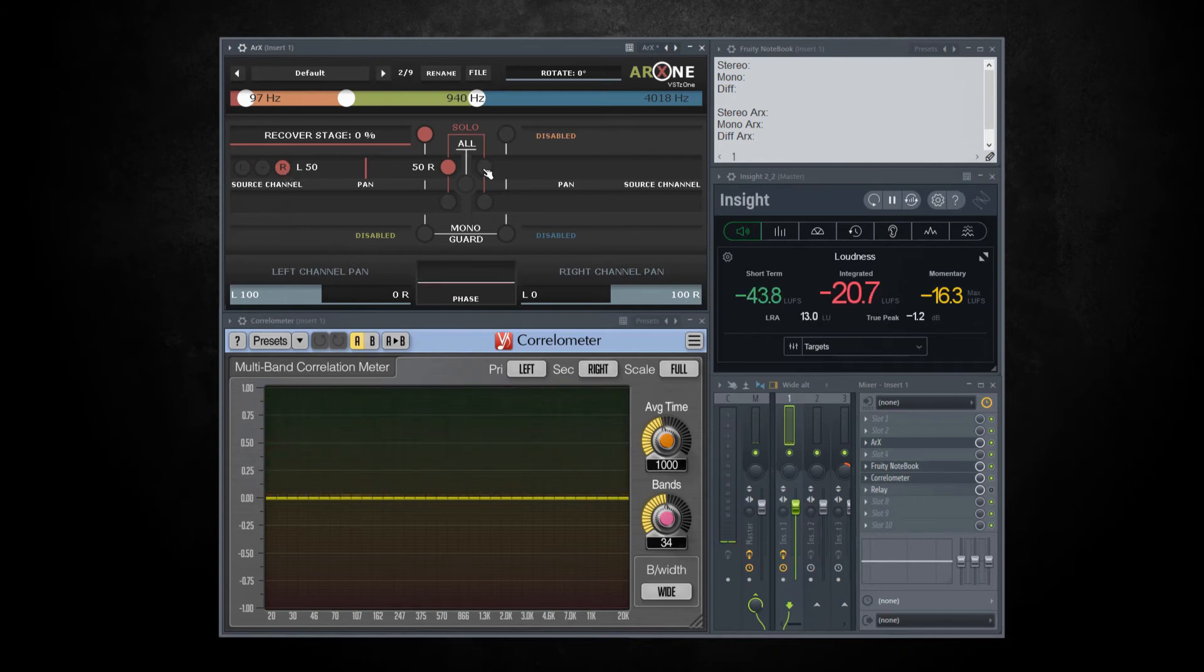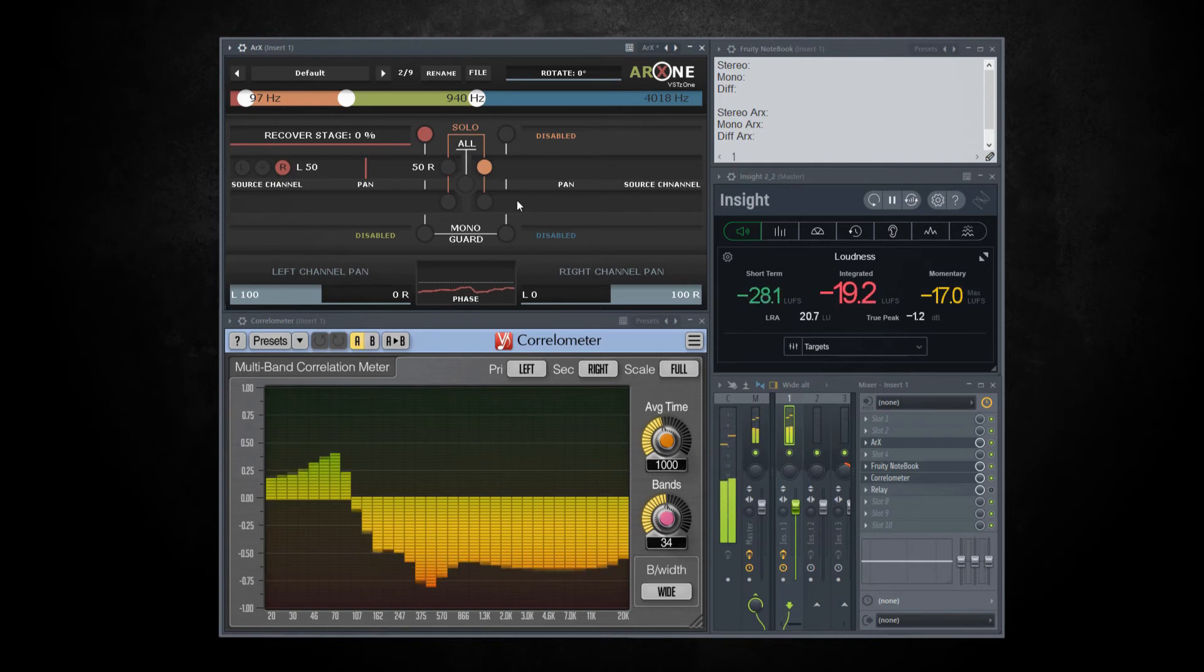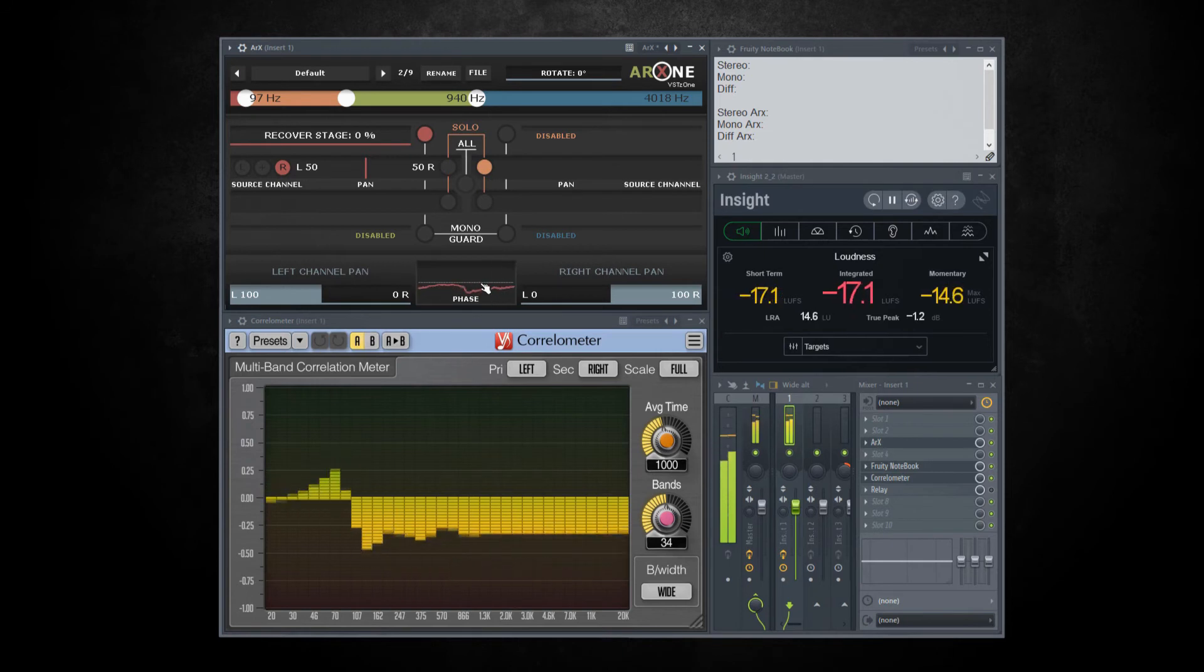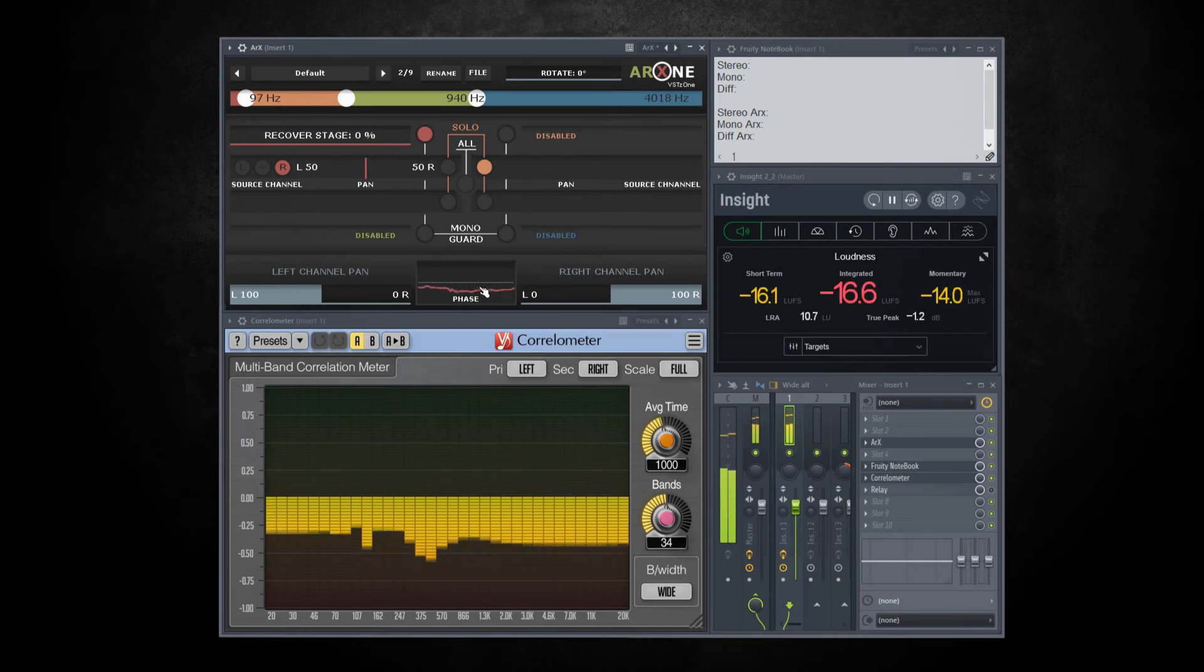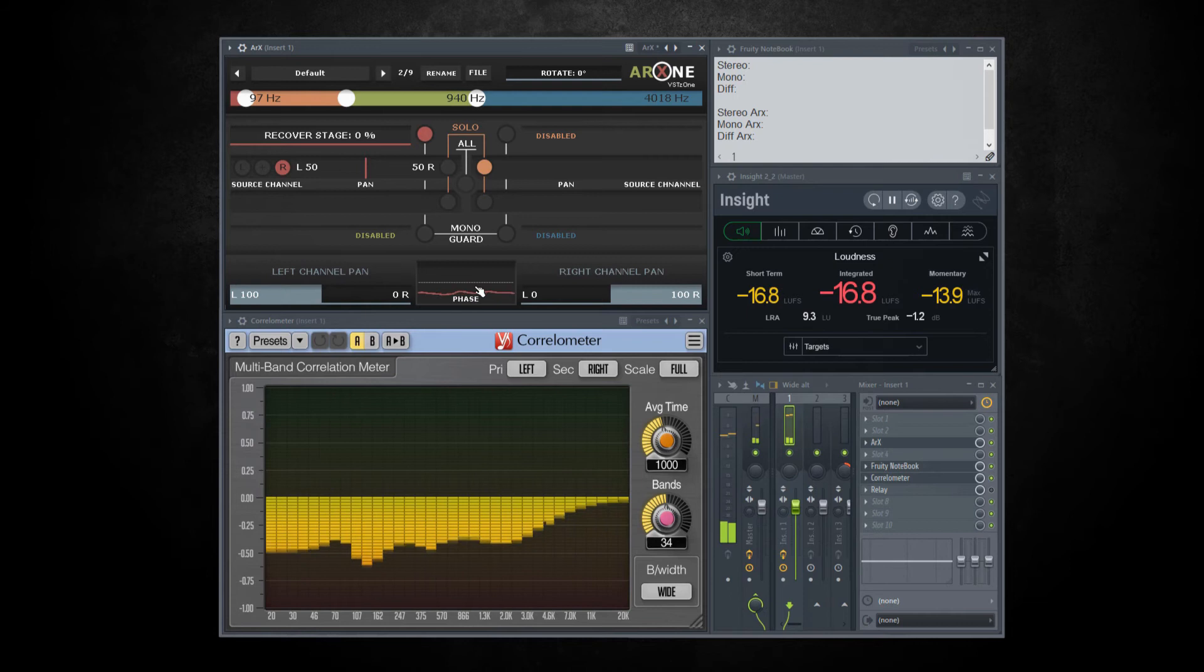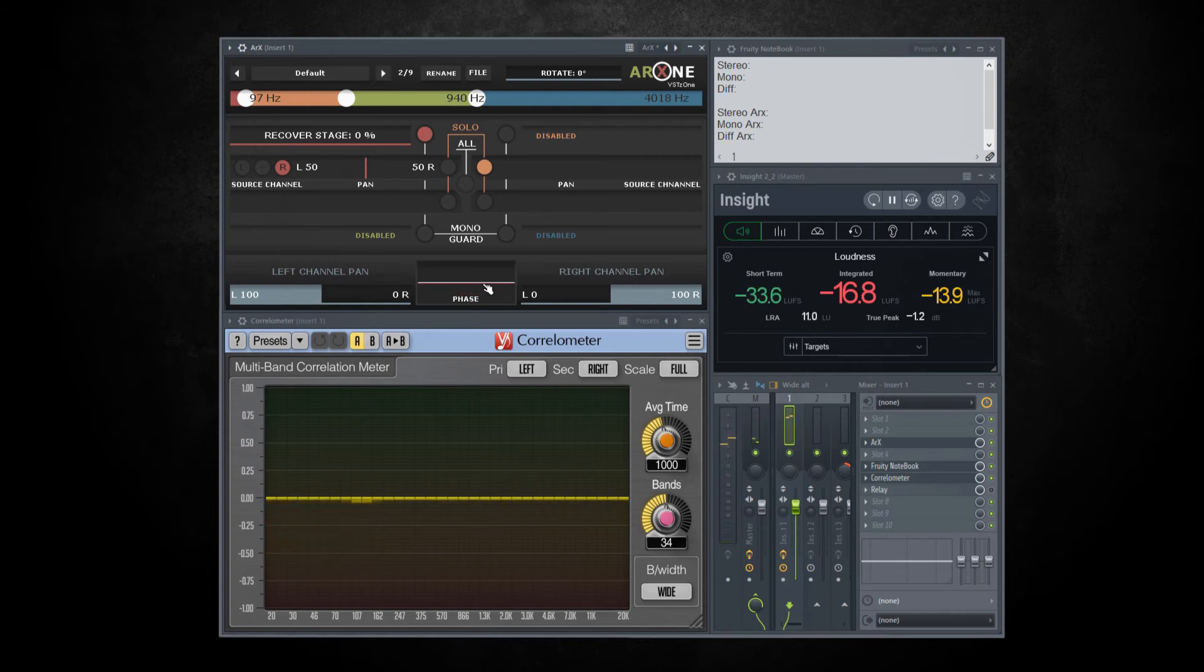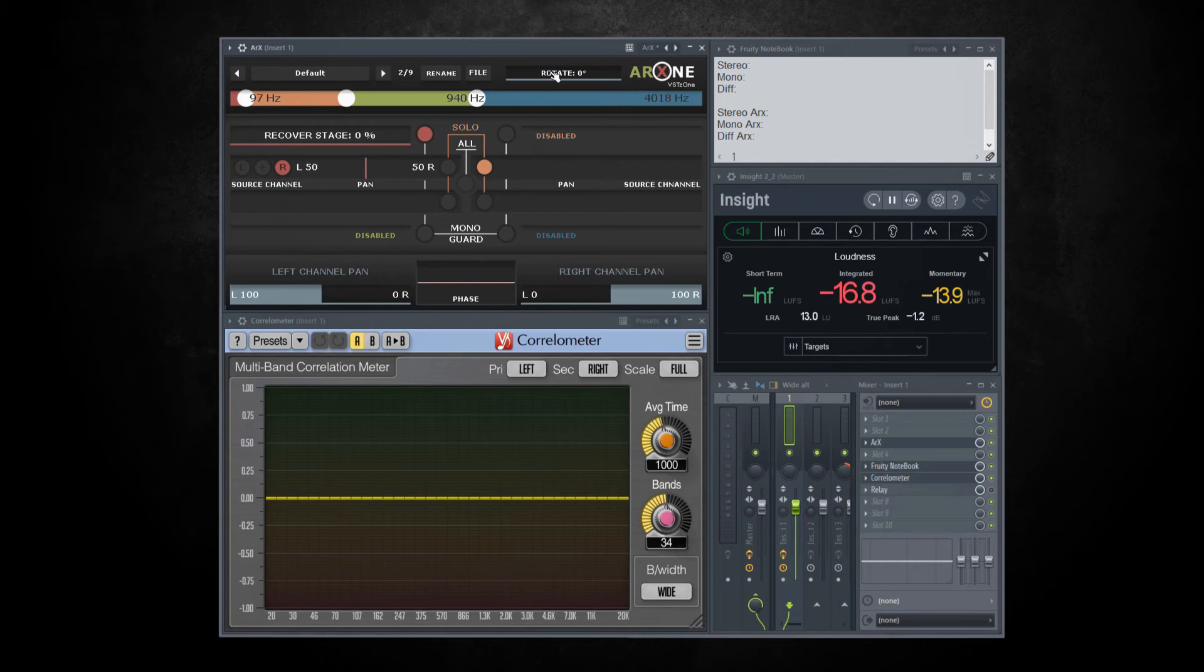Let's check another band. Now this looks bad. Fixing this by just using mono guard will be hard. So I will rather rotate the audio to see what happens.